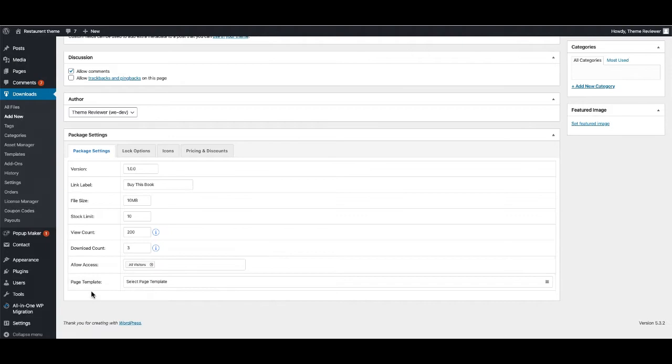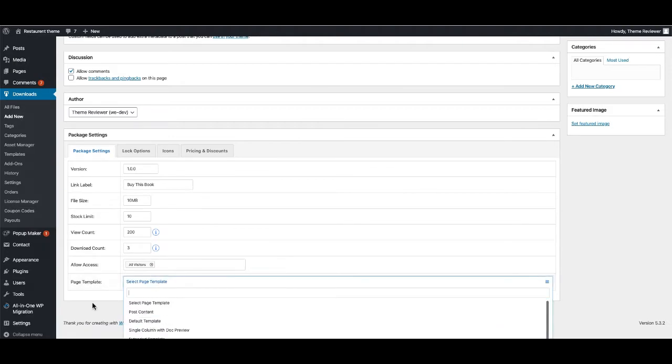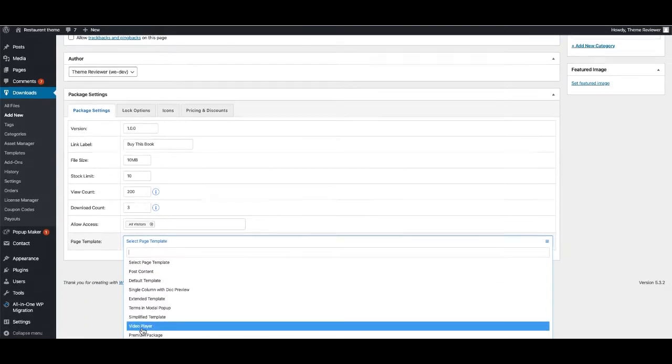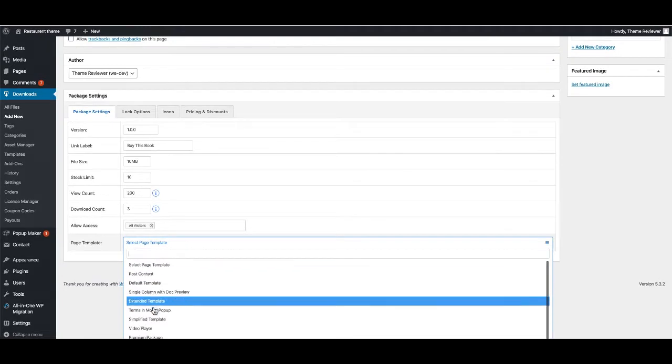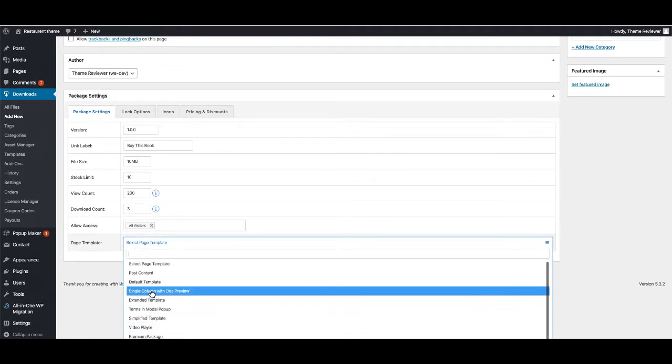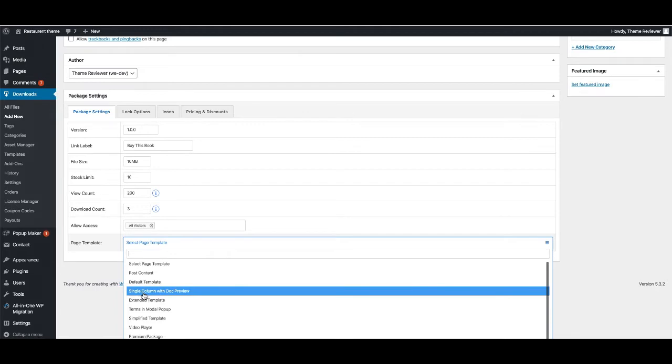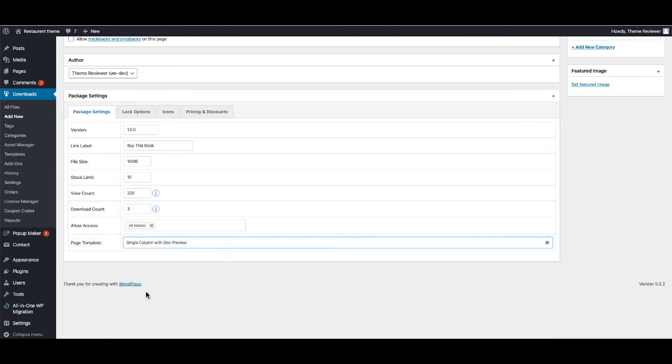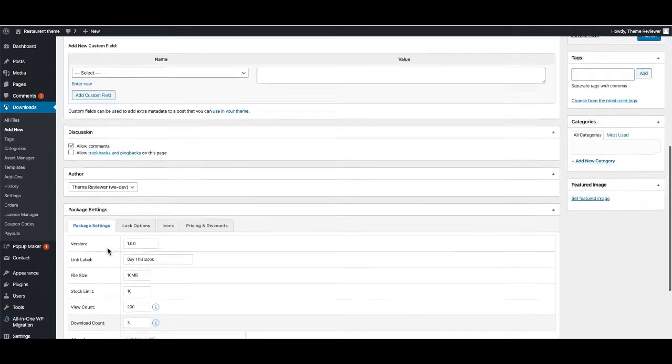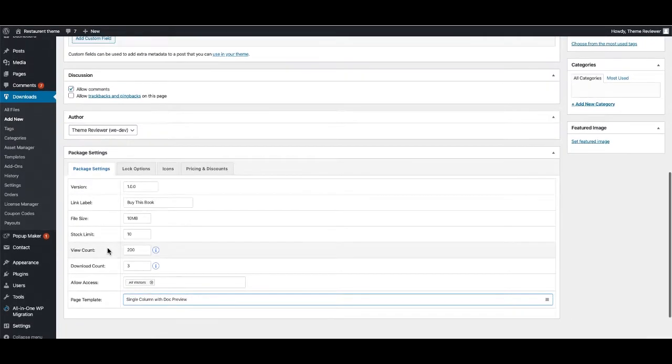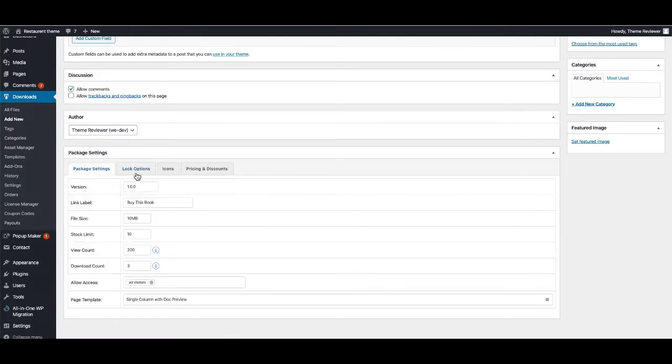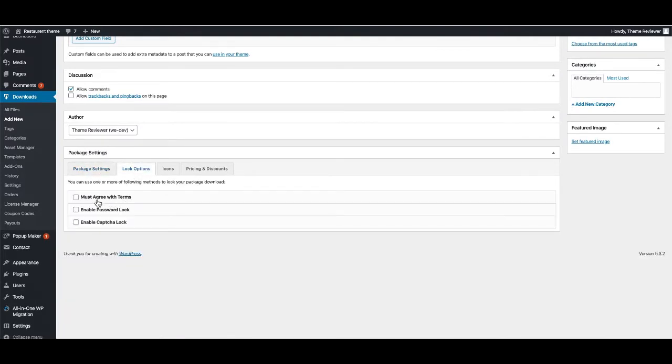You can select page template from here if you would like to select a page template. I'm going to select Single Column with Top Preview. That's what I want. And lock option - from the lock option...